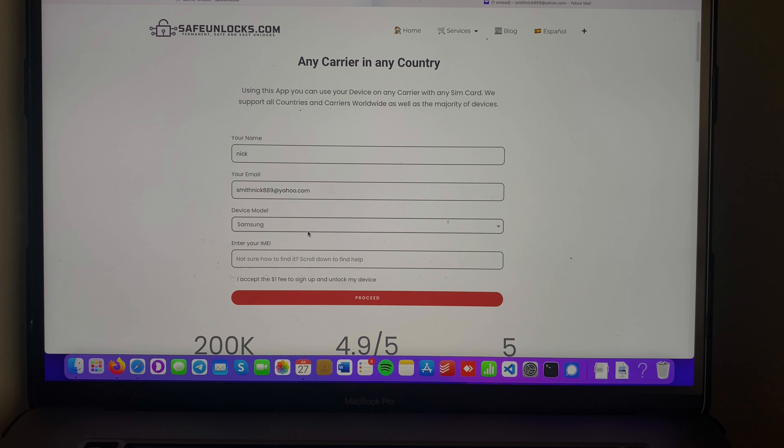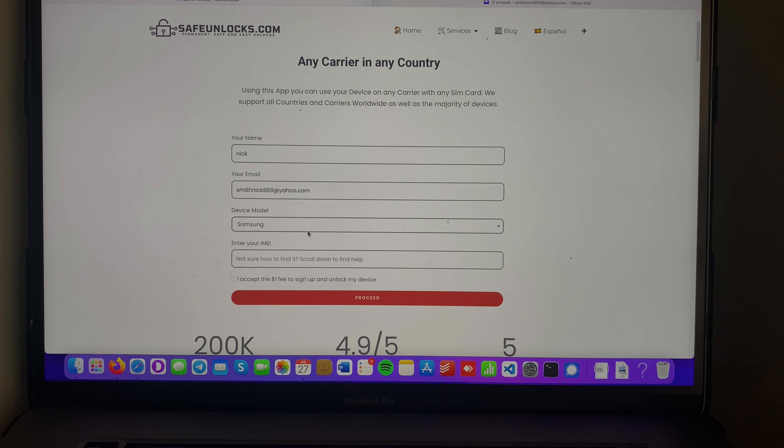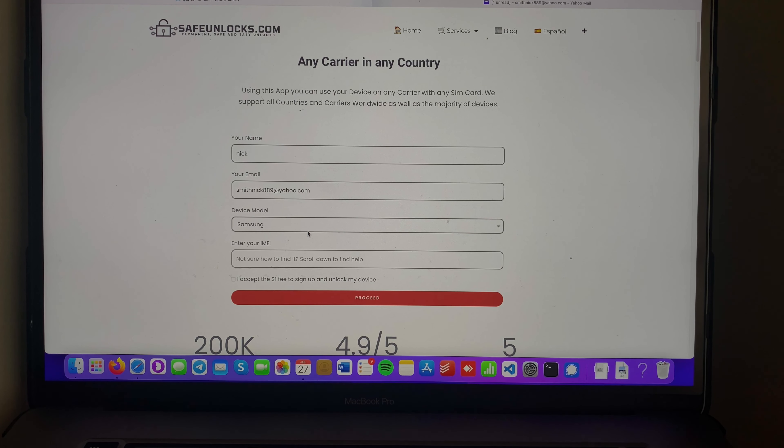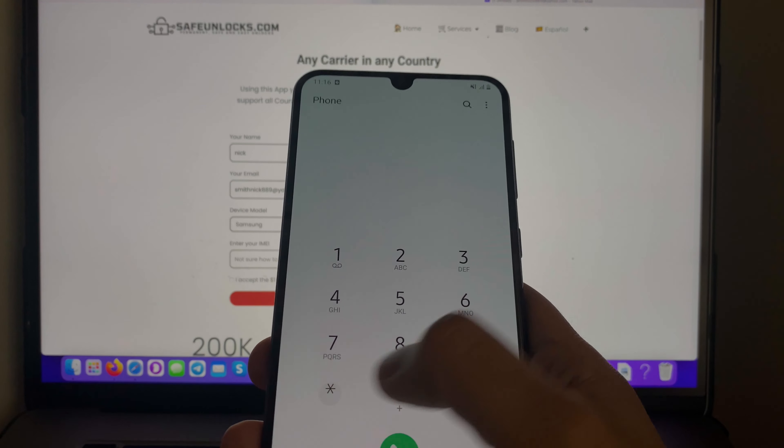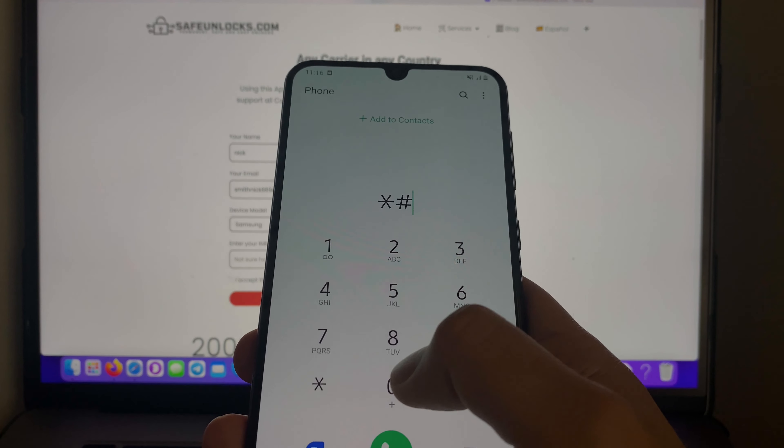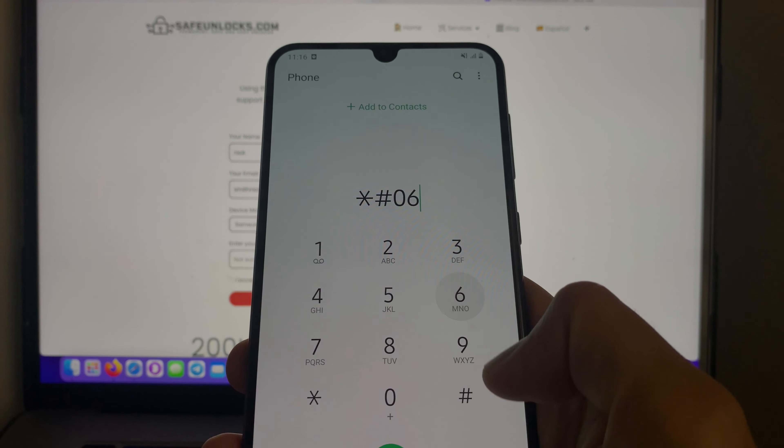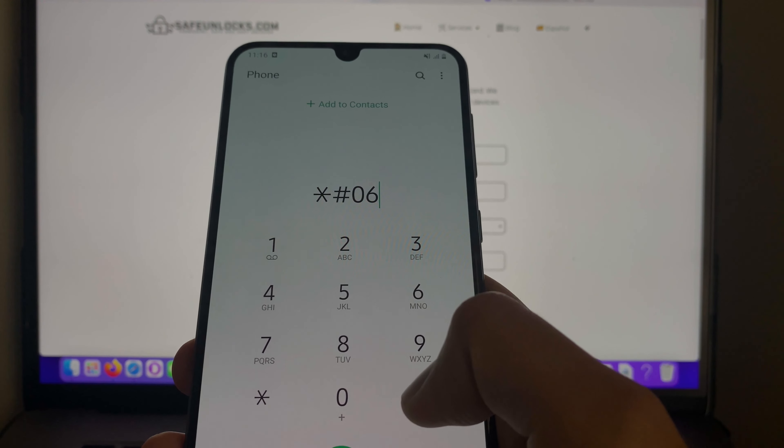After that, we need to obtain the IMEI number. This is gonna be very straightforward - we need to dial the following: *#06#, then press pound. You can see I got my IMEI number right here.